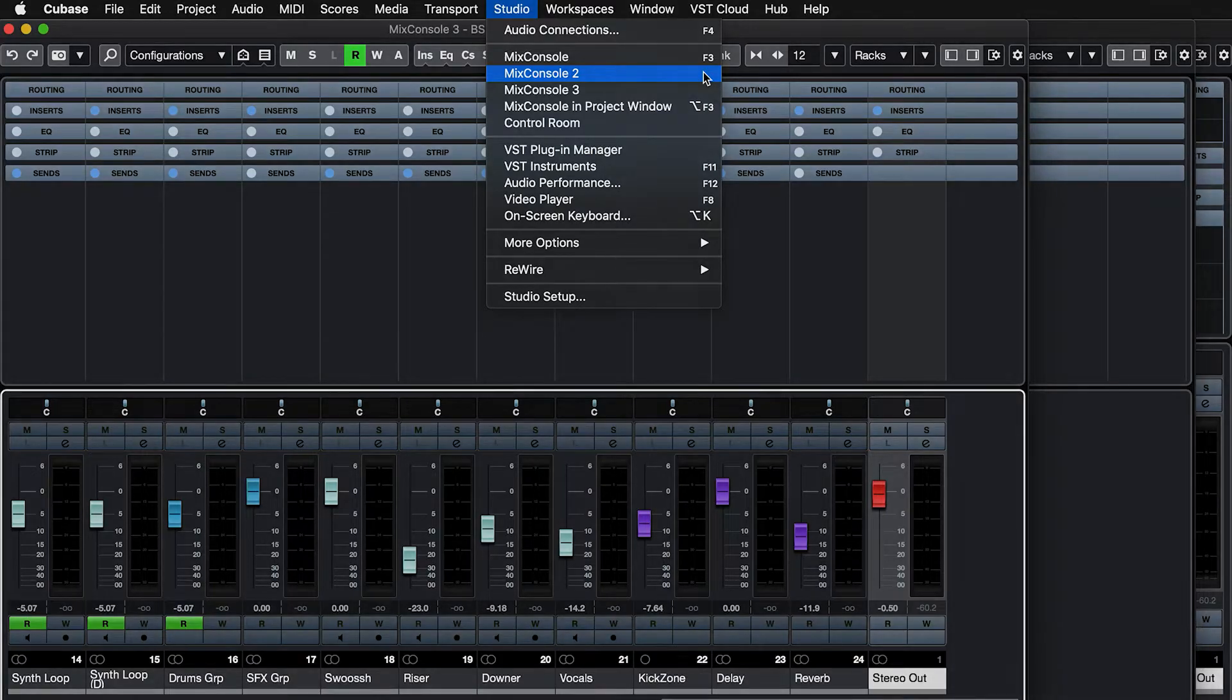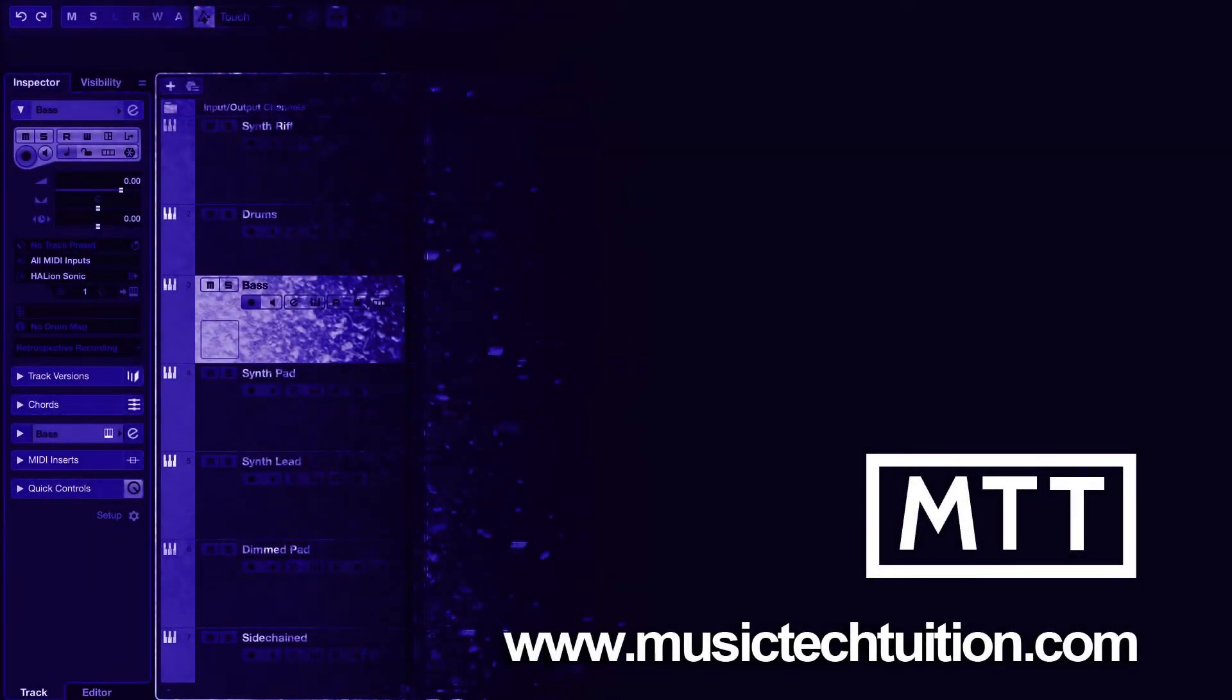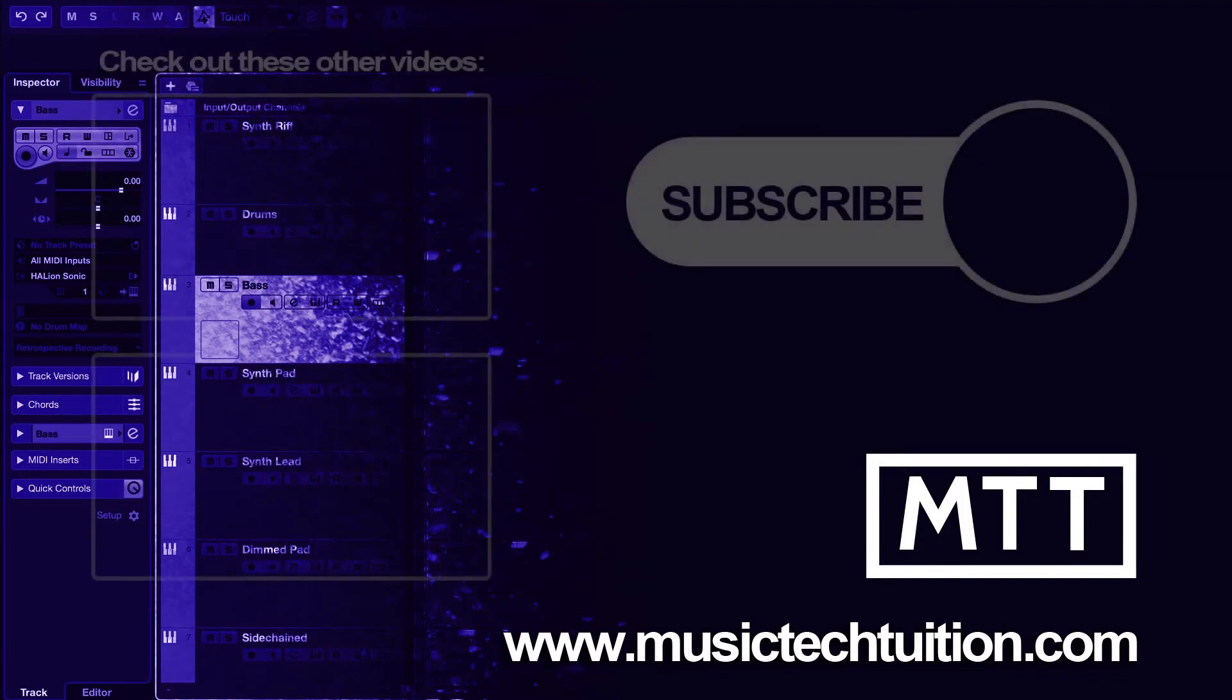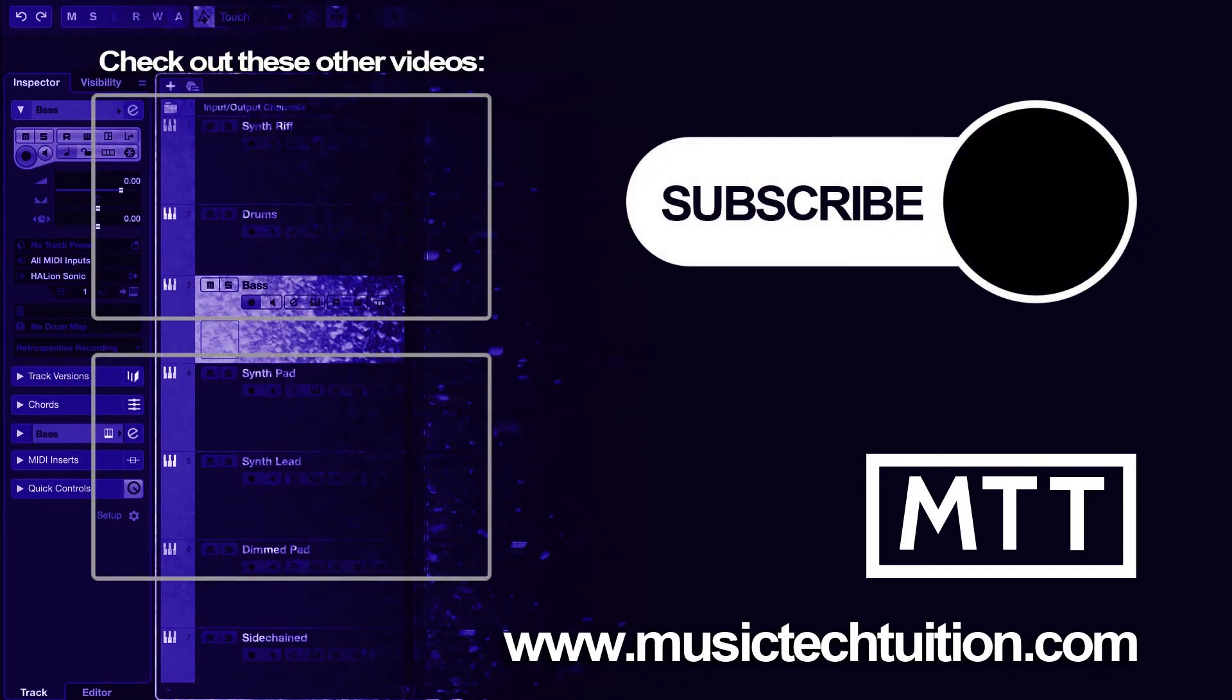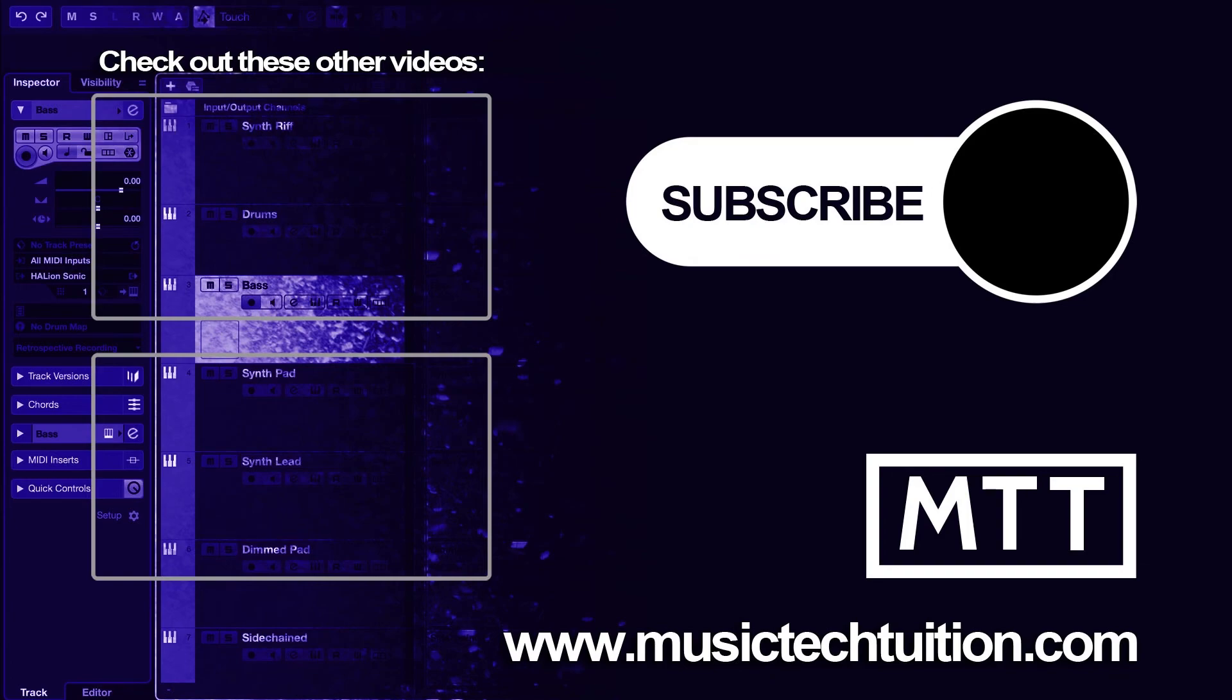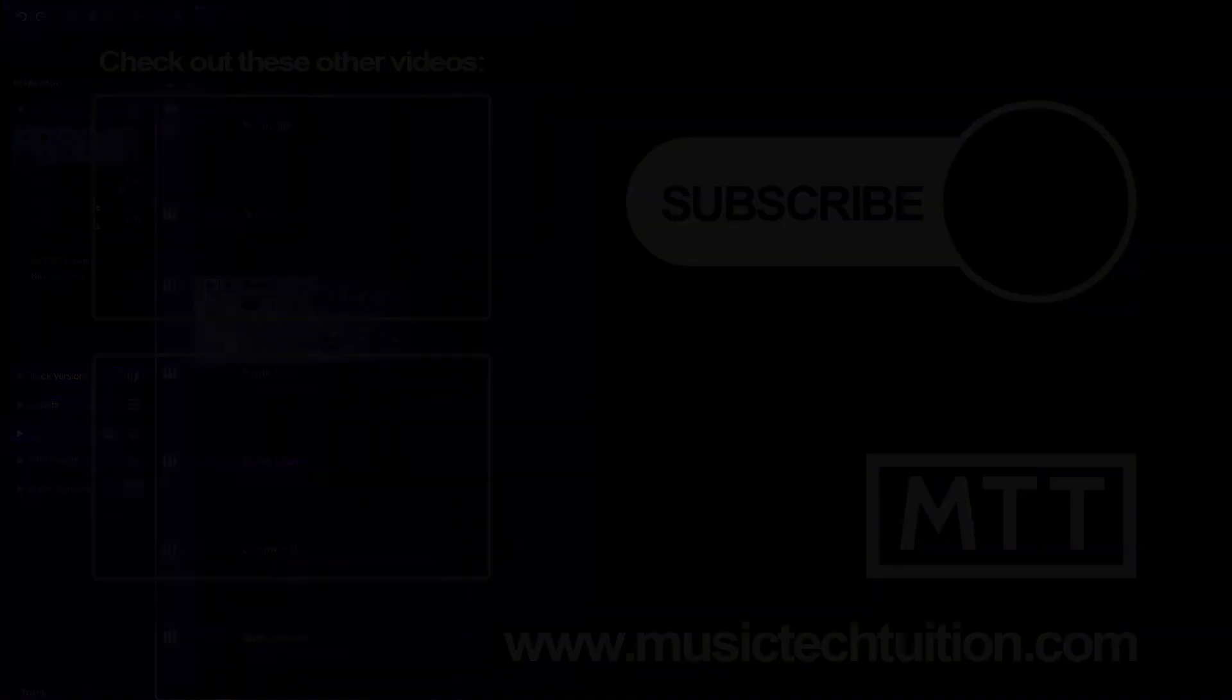So that's your quick tip for today. We'll see you next time.